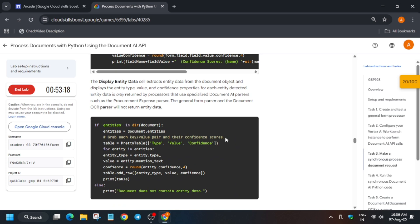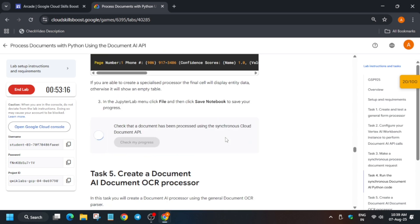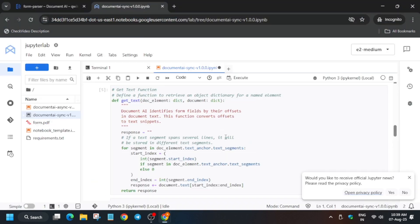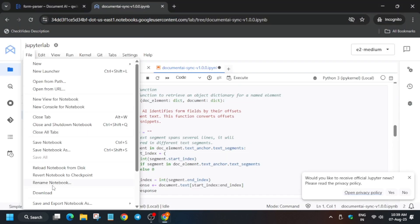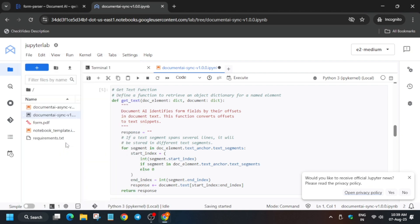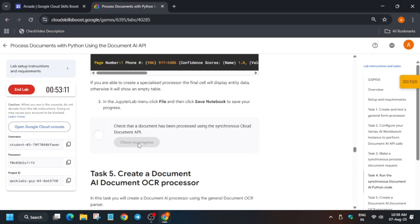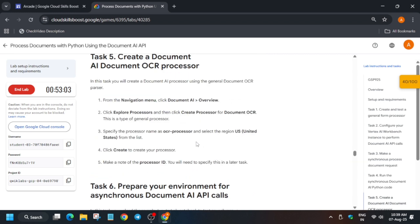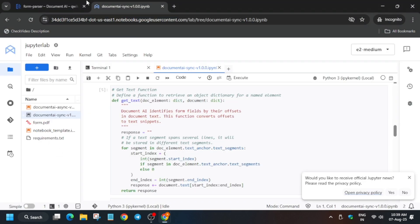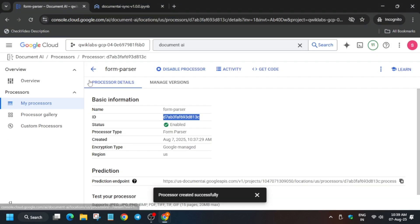We also need to save the file as mentioned. Come back to the notebook, click on File, and select 'Save Notebook.' Once saved, check the score again. We got the score for this particular task.